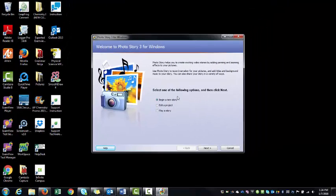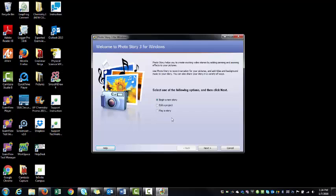You've got some options. You're going to begin a new story because you haven't started yet. I'm going to go ahead and hit Next.